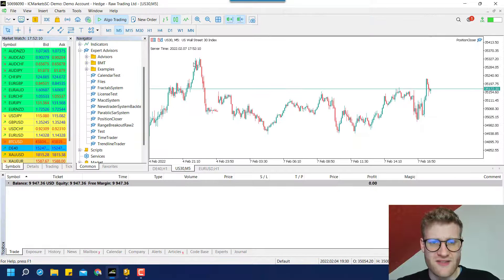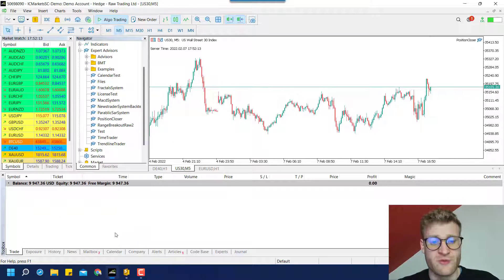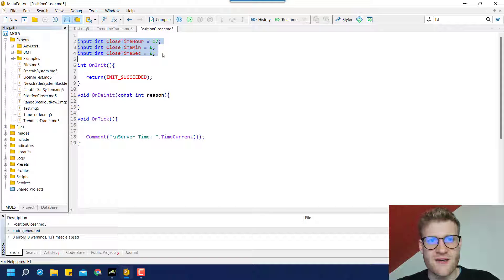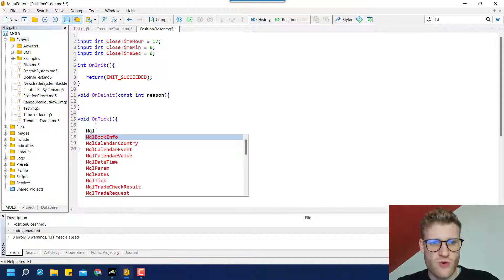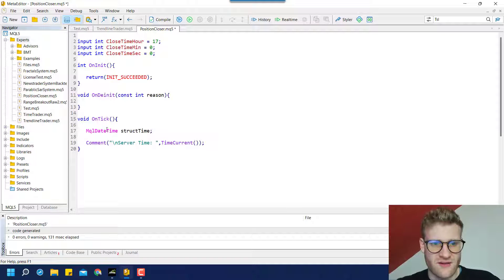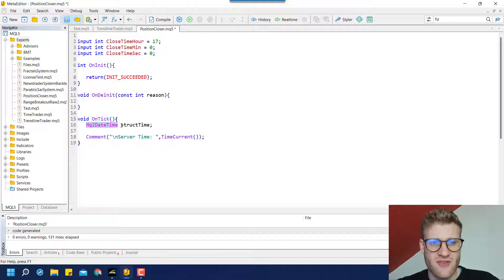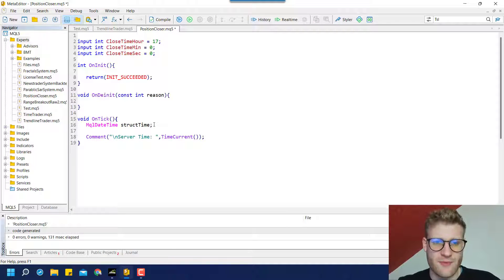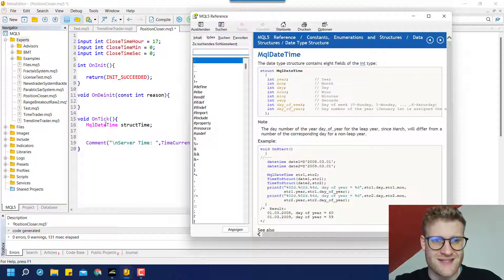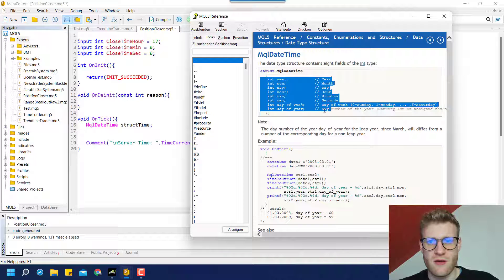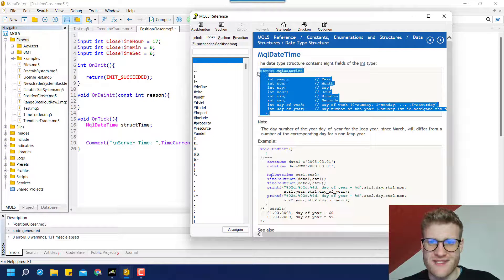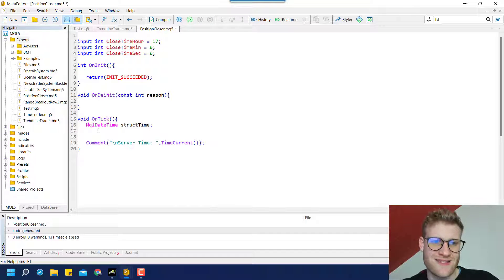This server time is what we will compare to the time defined by the user to see if we are past that time and need to close all open positions. To do this, we take these three numbers and convert them to a point of time using the MqlDateTime structure. We create a variable of MqlDateTime type — just like any variable: write the type, then the variable name, then a semicolon.